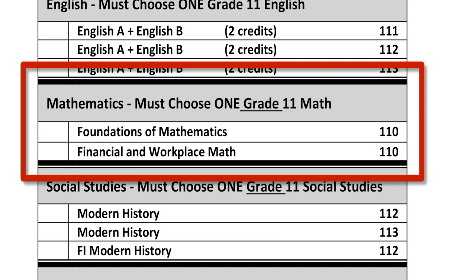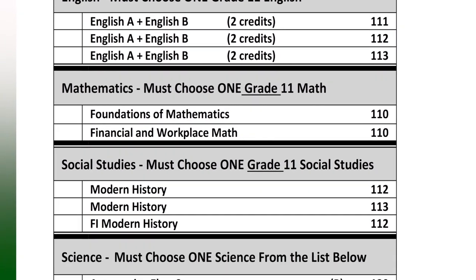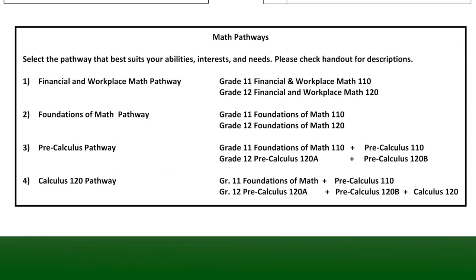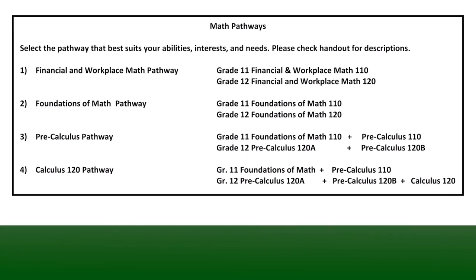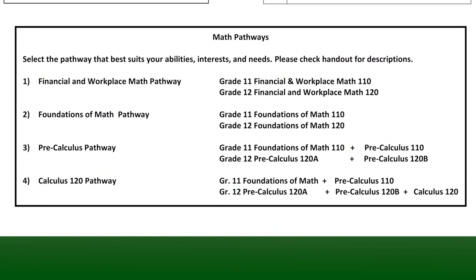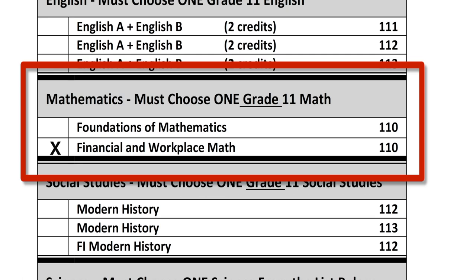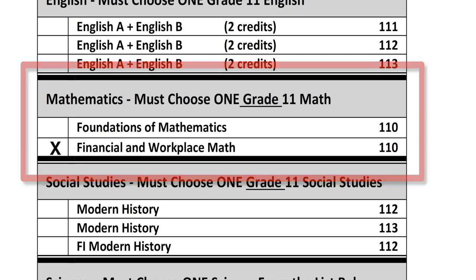If you are a grade 10 student who is currently taking the Foundations of Mathematics 11 course, you will leave this section blank. All other students, please select a grade 11 math course now. You will have an opportunity to choose additional math courses when you select your electives a little later. Take notice of the Math Pathways section at the bottom of the course selection worksheet — it suggests your course options depending on what kind of math courses you want on your academic transcripts when you graduate. Please select a grade 11 mathematics course now by placing an X in the box on the left-hand side of the course you are selecting.